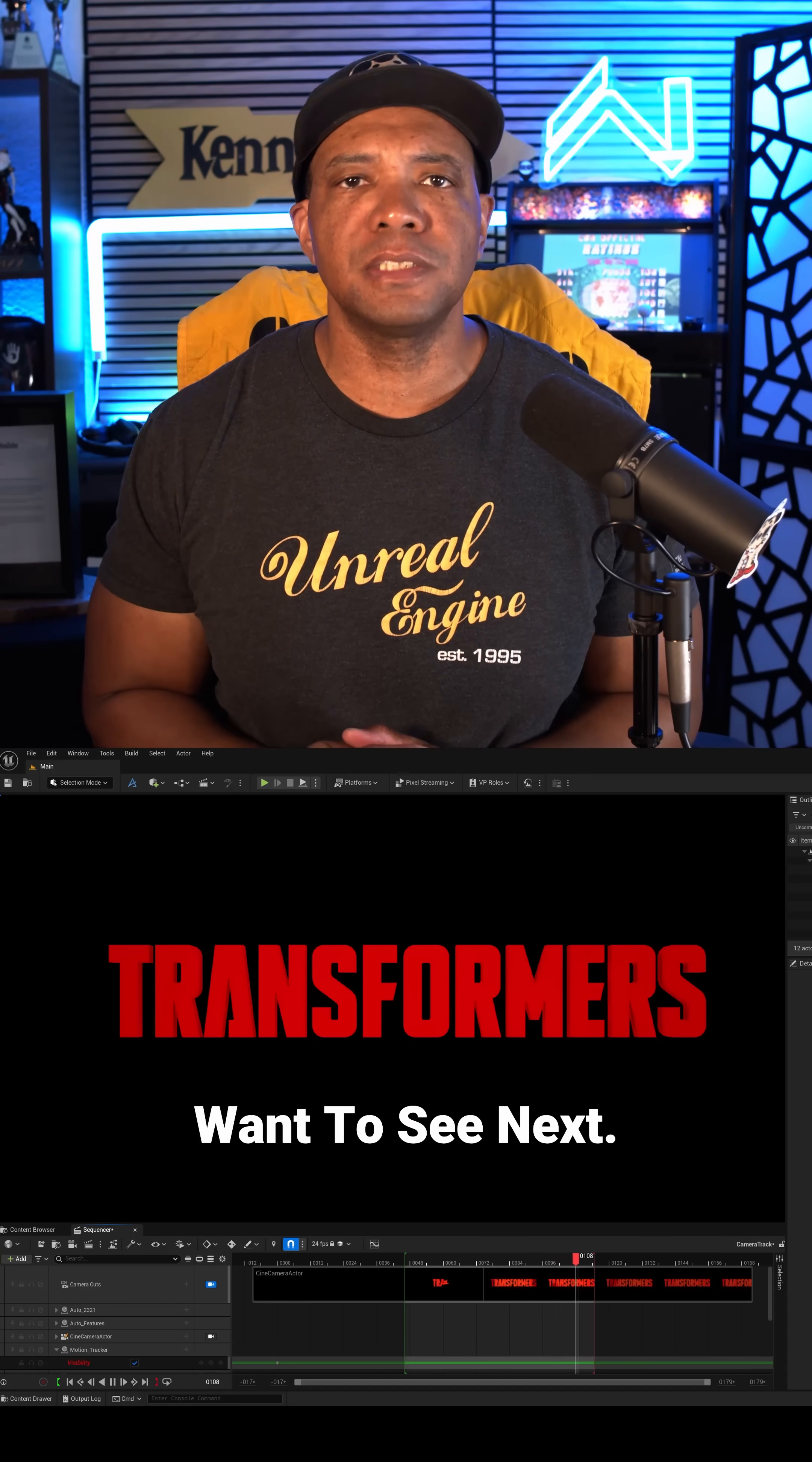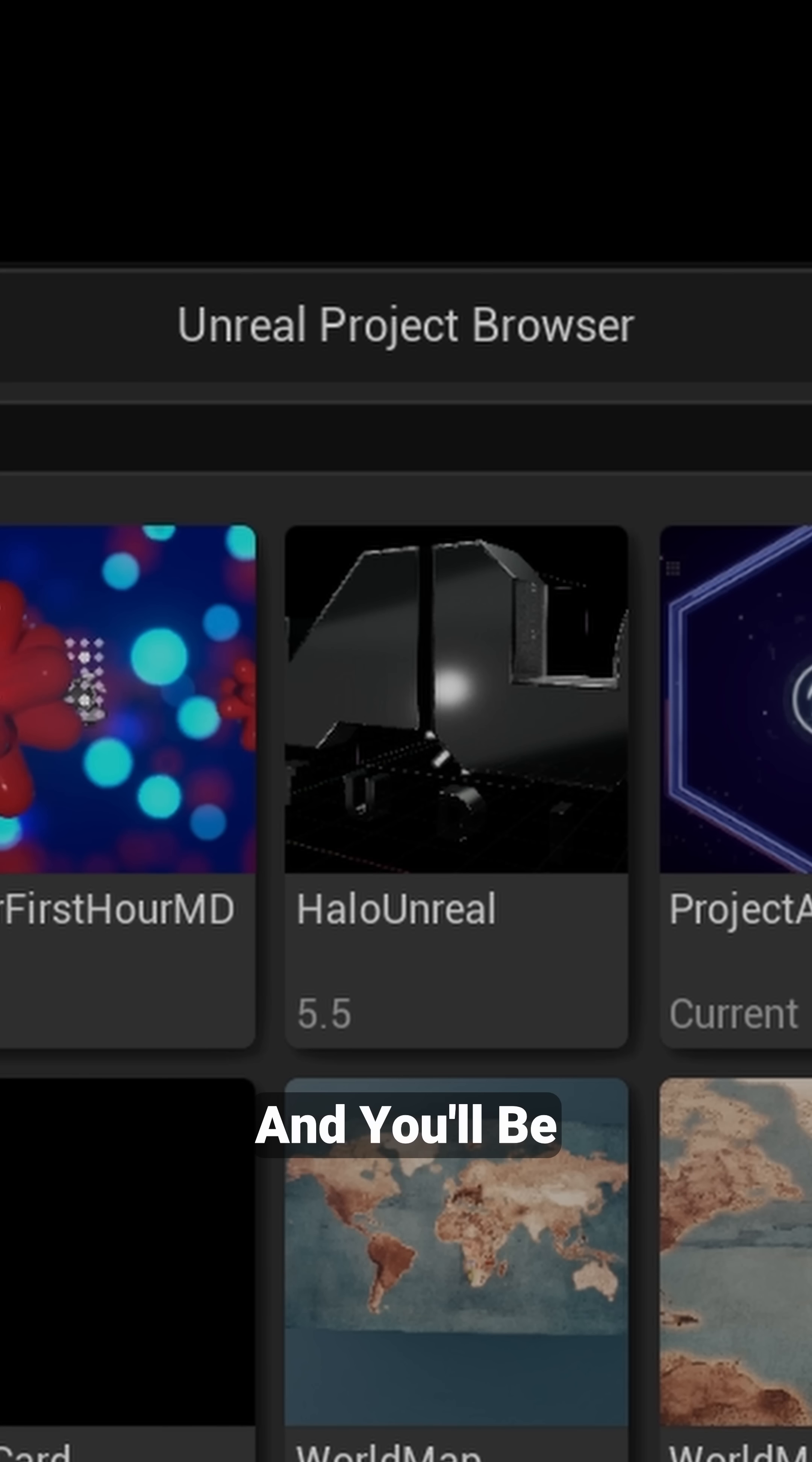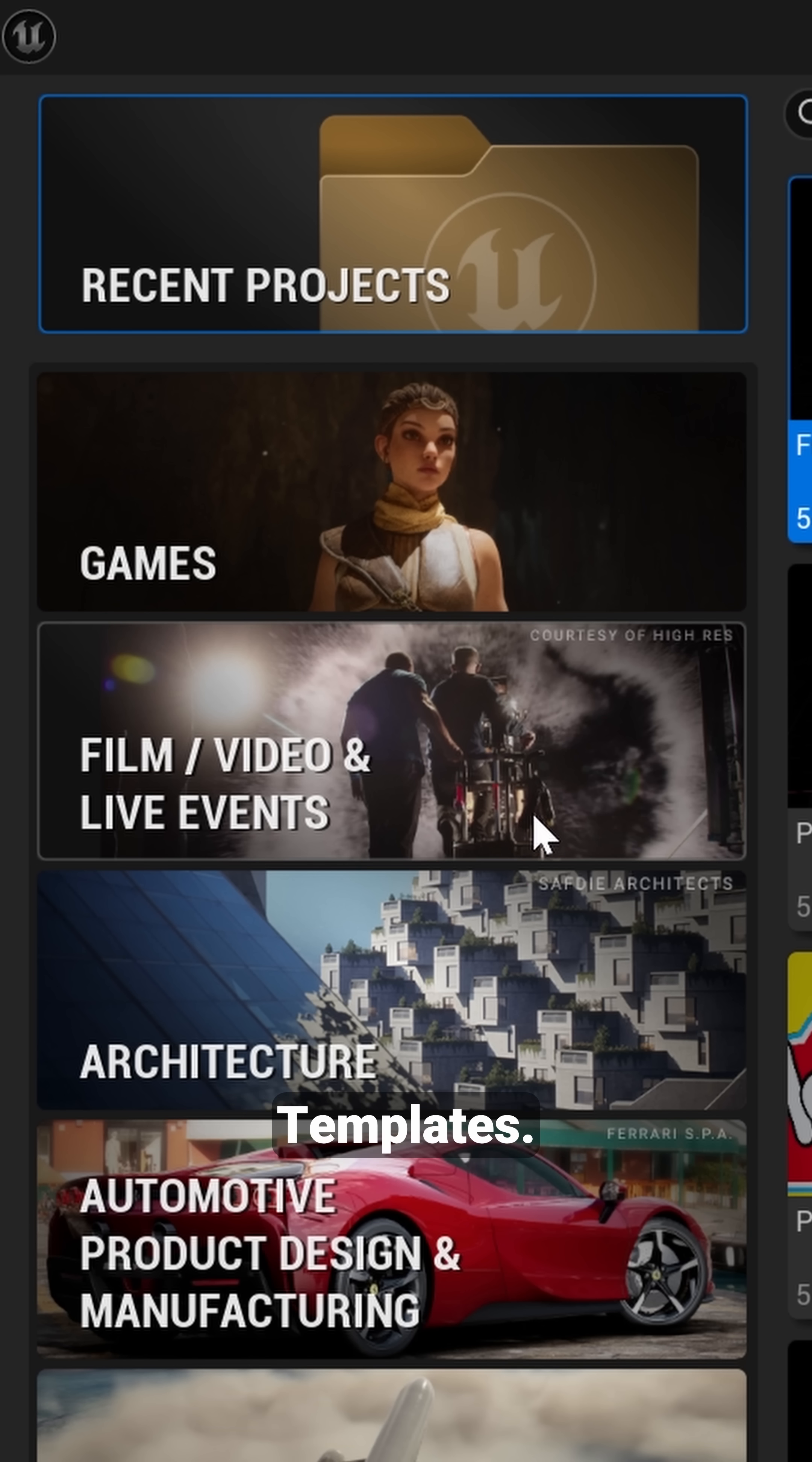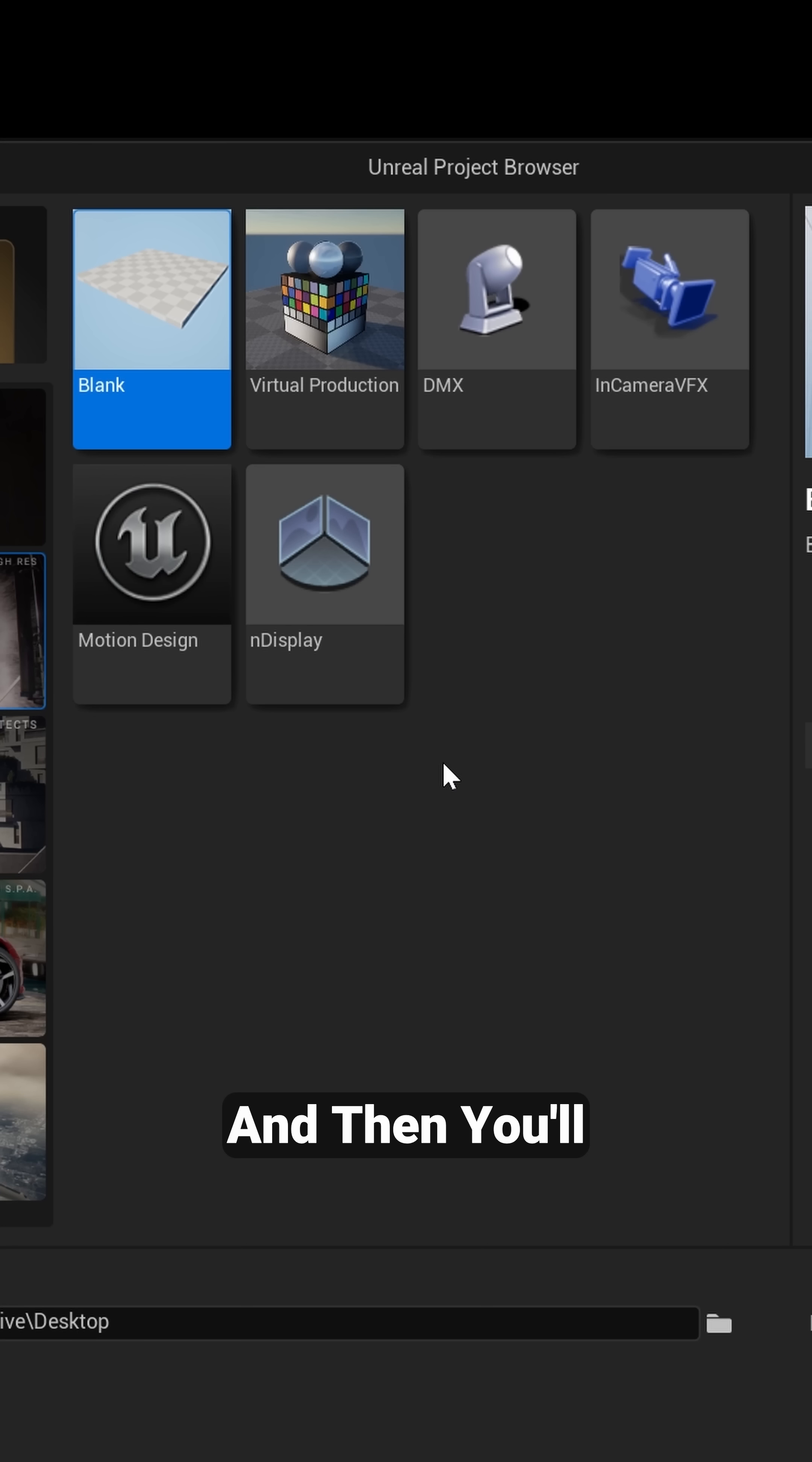So to get started, of course you want to open up Unreal Engine 5.6 and you'll be greeted by this window that says Unreal Project Browser. So you want to go over to the left where you have a bunch of templates, you want to go to this one, this is Film, Video and Live Events.